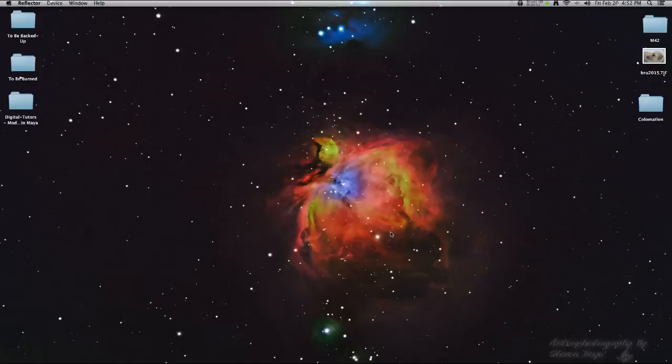Hello, this is Steven here from the School Observatory in Edmonton, Alberta, Canada.